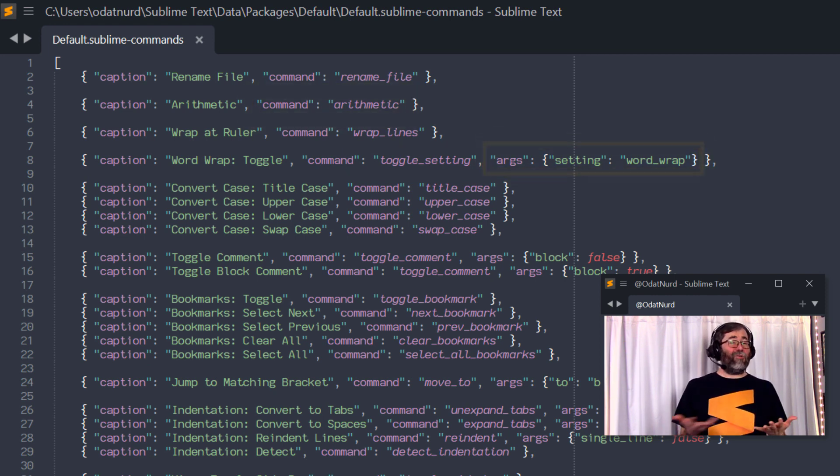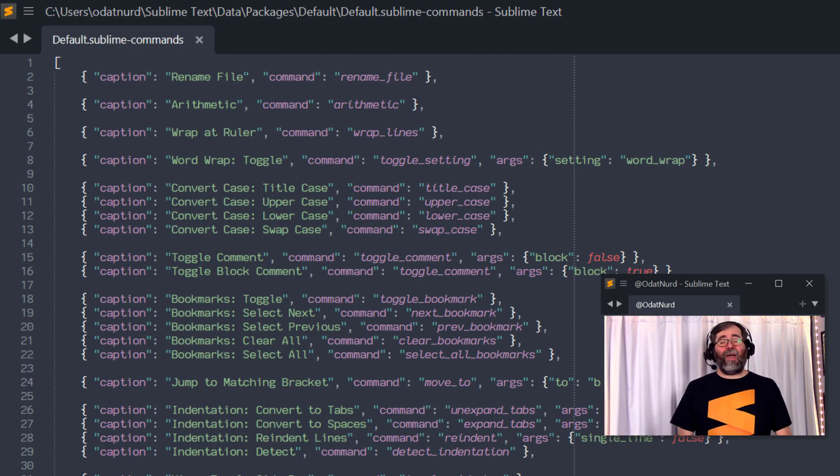Not all commands need arguments. Not all commands have that particular key. But that is all you need to create a file just like this.